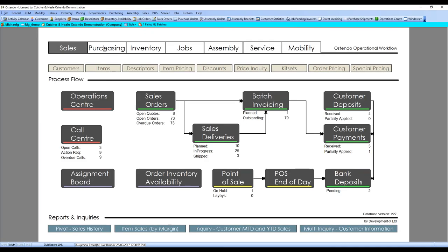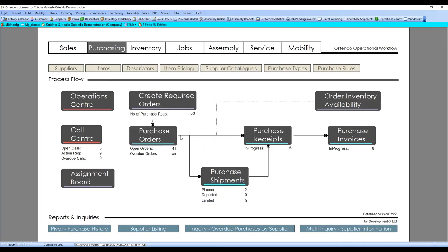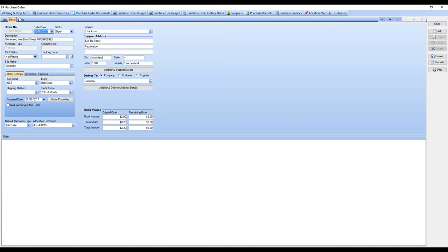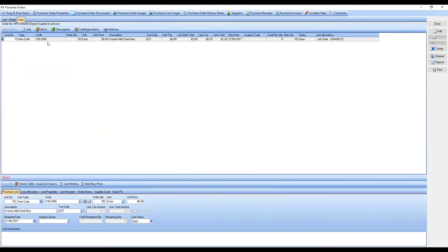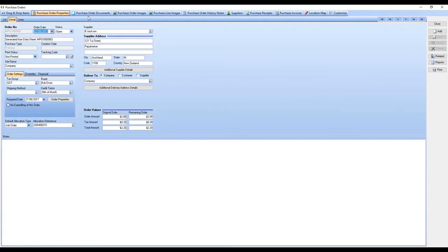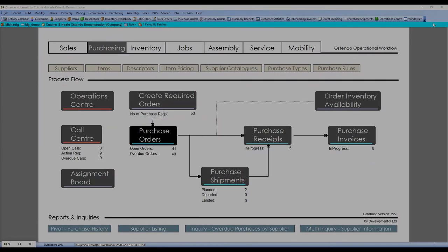If we open Stendo back up, go to our purchase orders, you can see the Freeway order has come in. We can look at our lines—there they are, 50 units—and there's job 215 that it was allocated against.